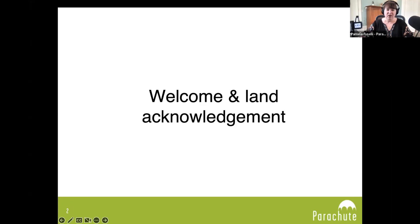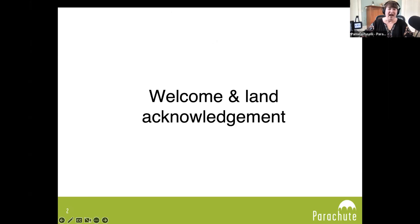A few quick housekeeping notes. This webinar will be recorded, and a link to view the recording will be shared with you. The recording will be available on Parachute's YouTube channel. We'll also have time for questions at the end of the webinar. Please use the Q&A button at the bottom of your screen to ask your questions. If you have any troubles with technology, put that in the chat — we have people monitoring that as well.